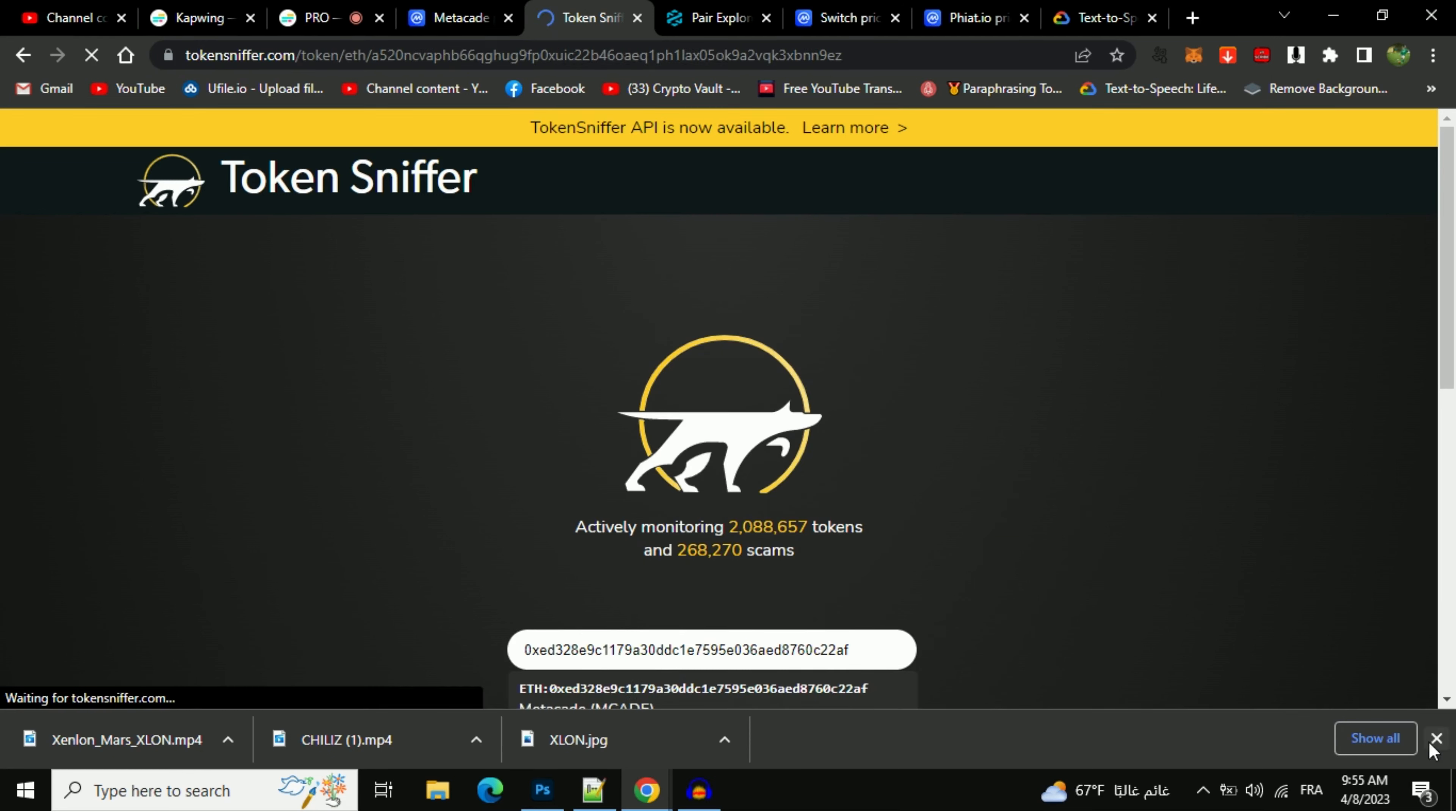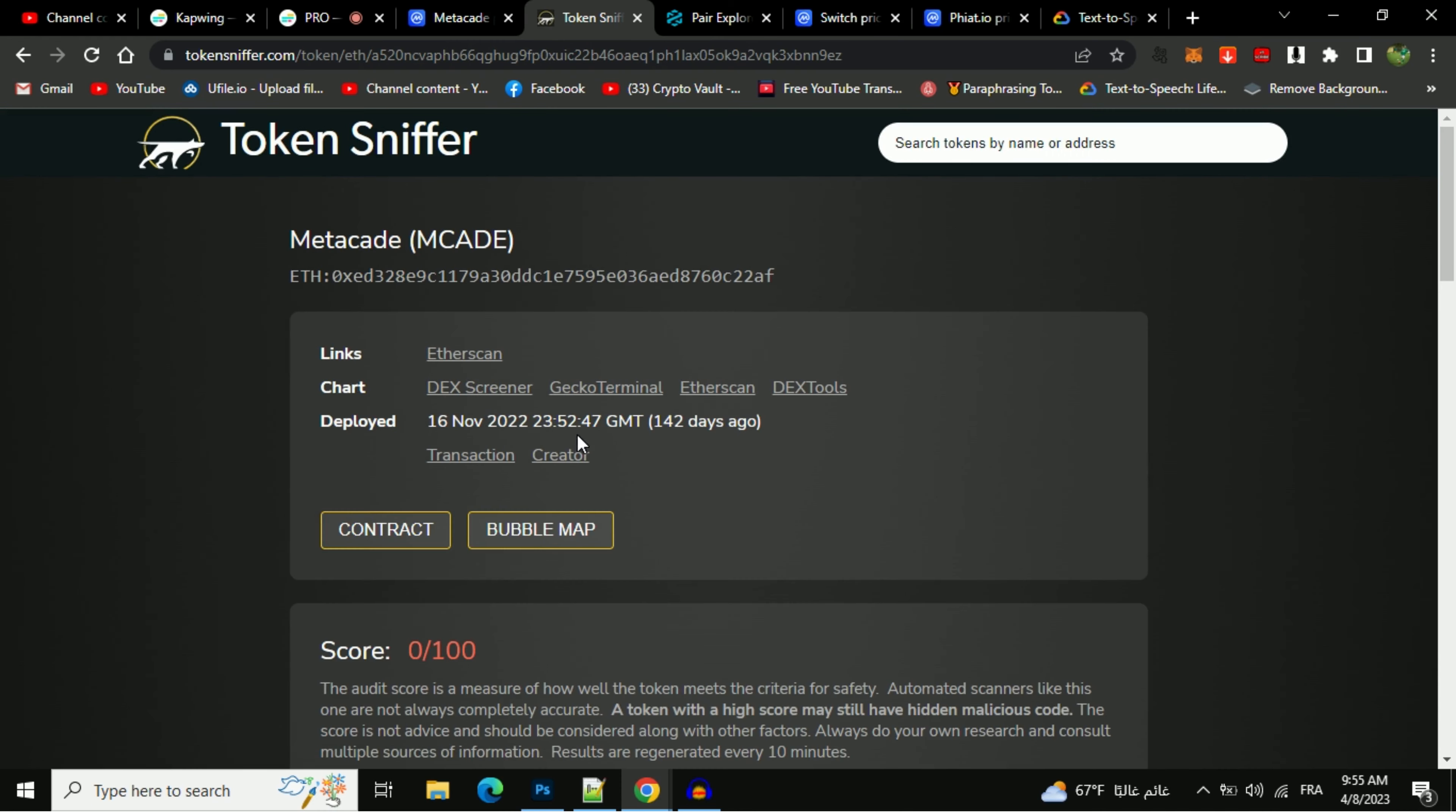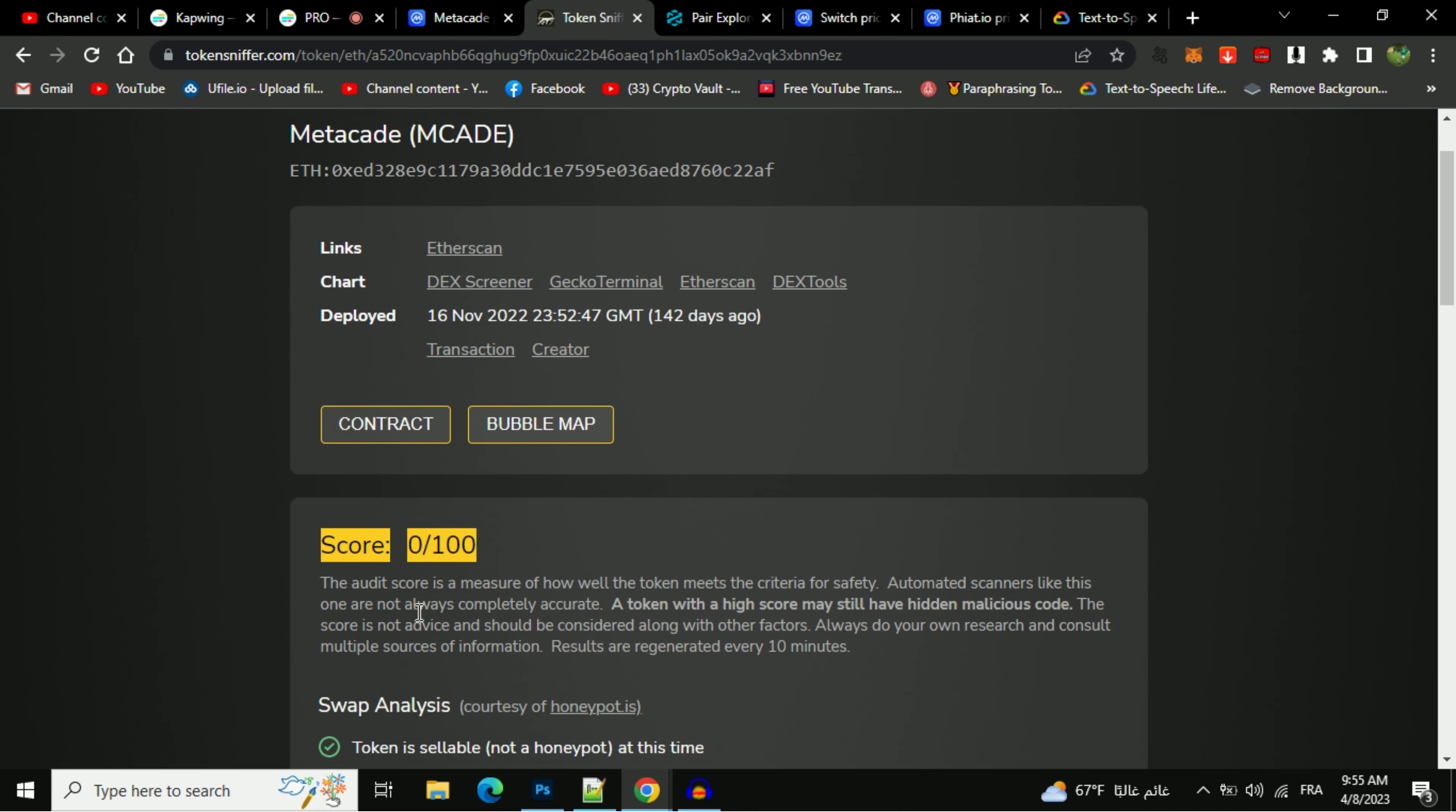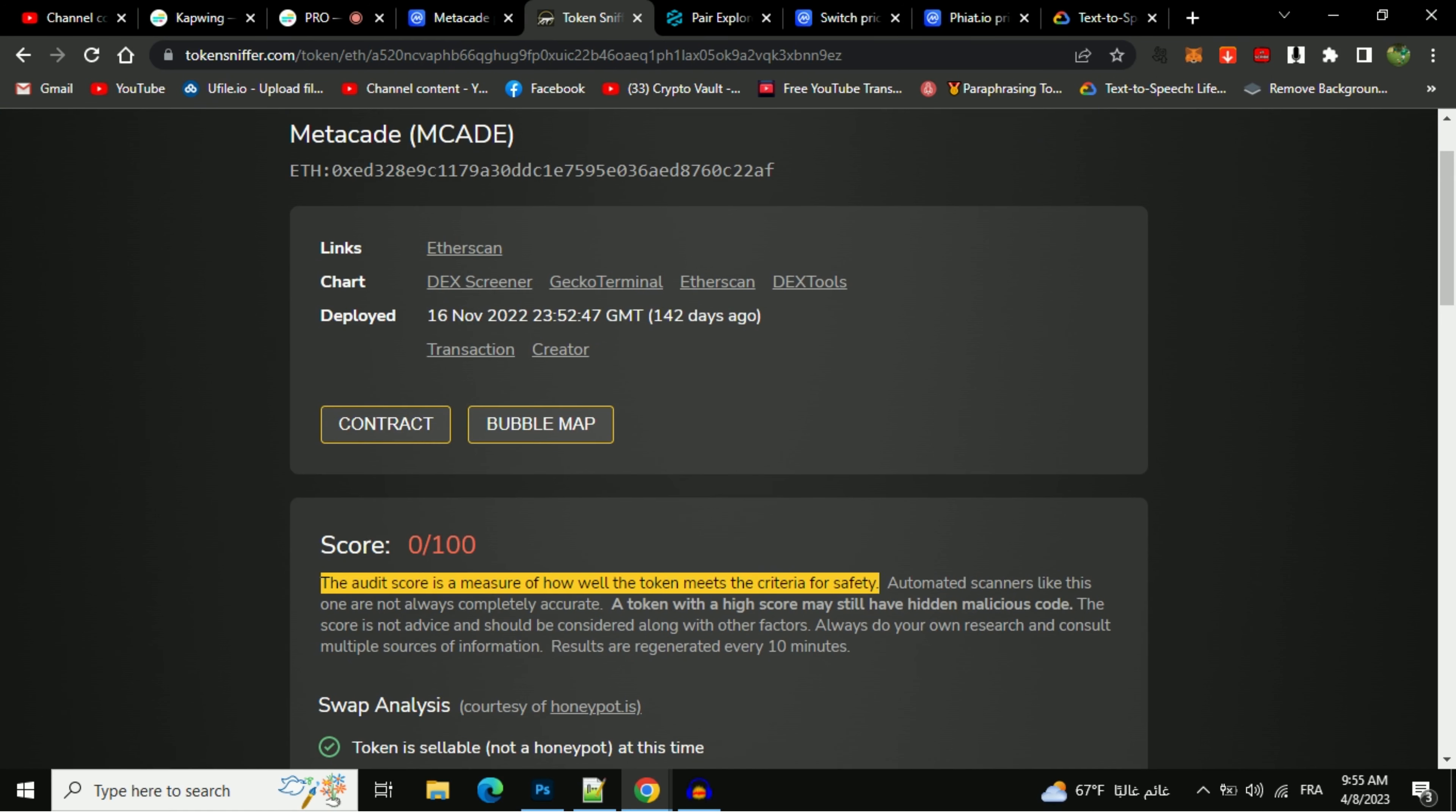The first thing you will do is to check the score. The audit score is a measure of how well the token meets the criteria for safety.